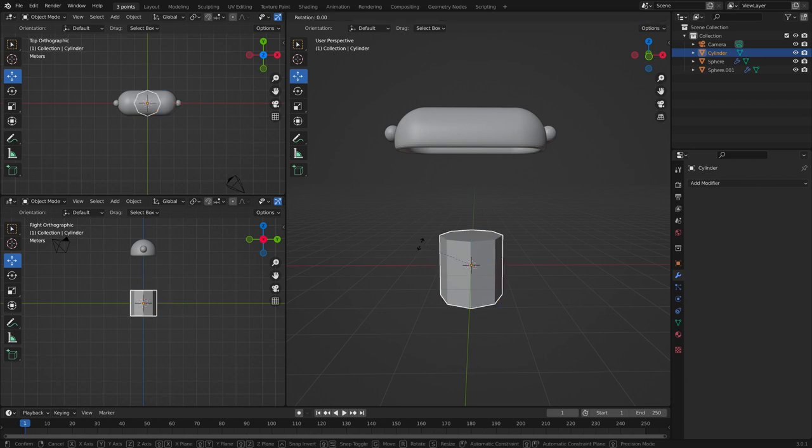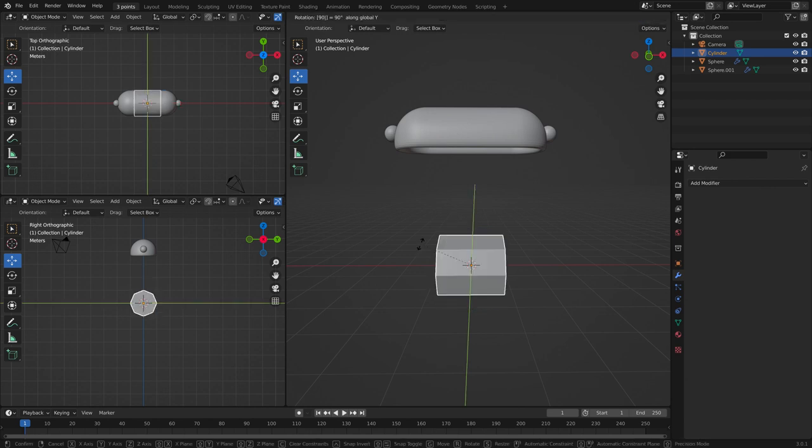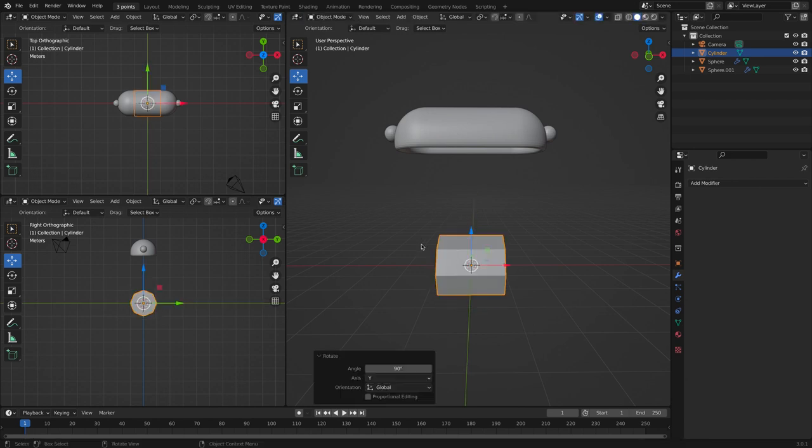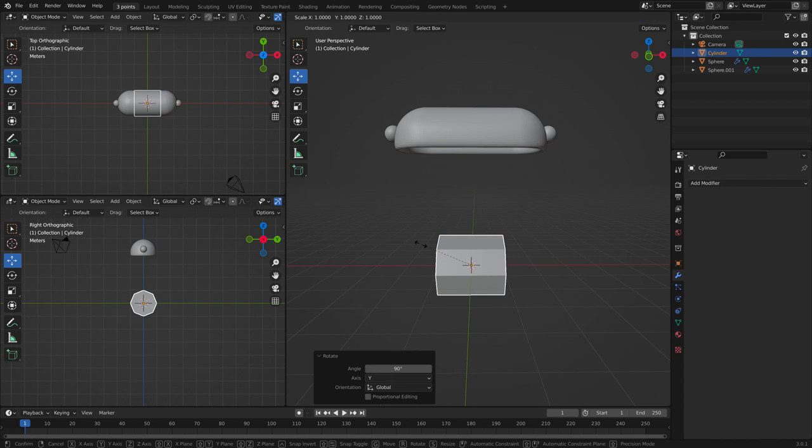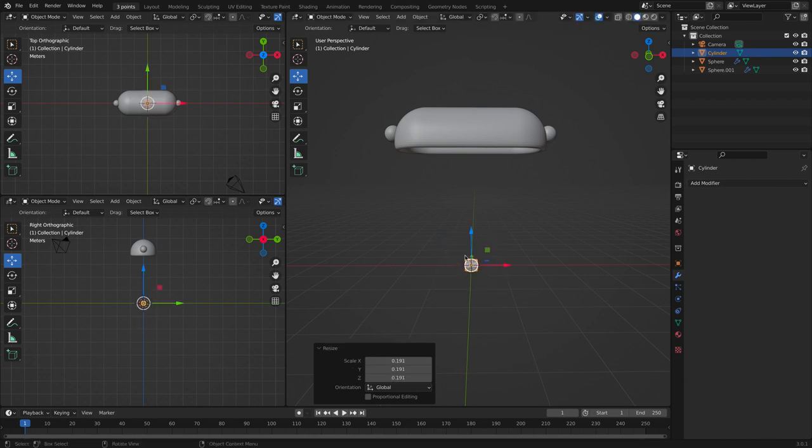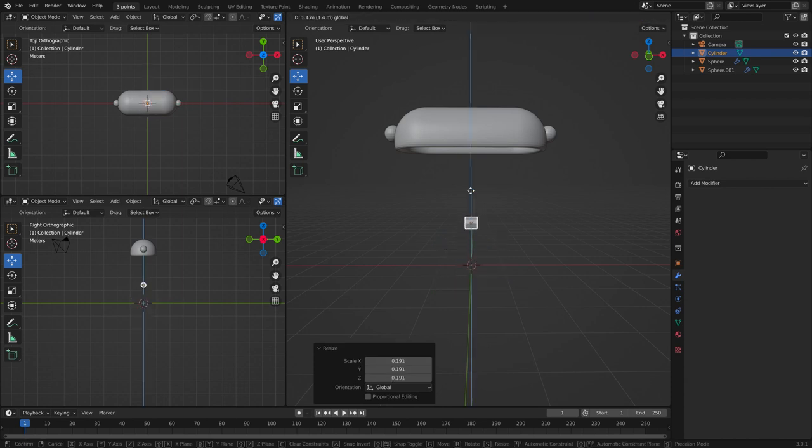Rotate it on the y-axis and scale it. Pull it up.